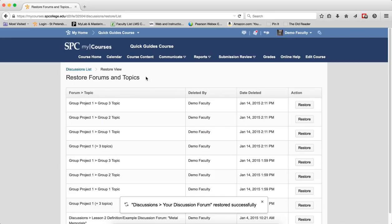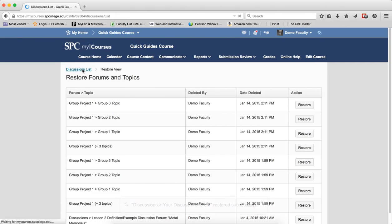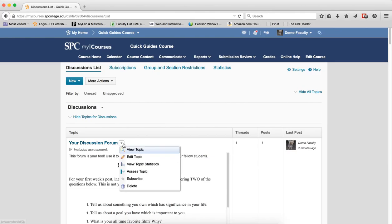To navigate back to the discussion list, click on the Discussion List Breadcrumb link and you'll notice right here that my discussion forum has been added and the posts are back.